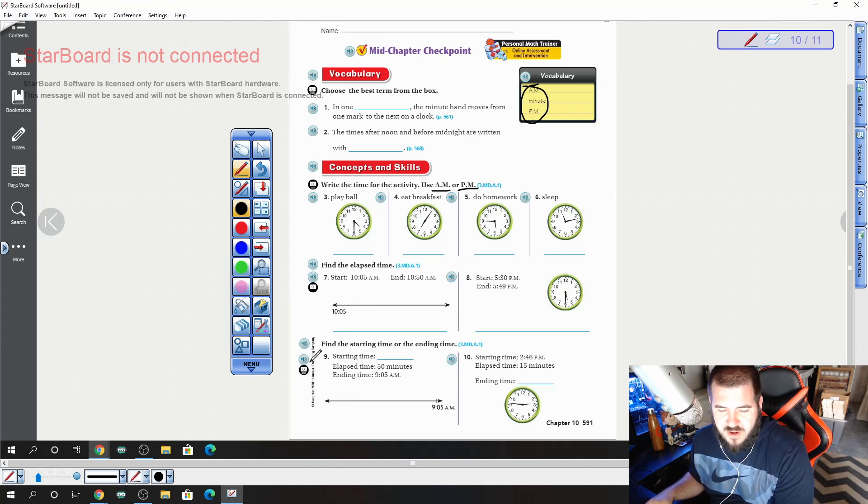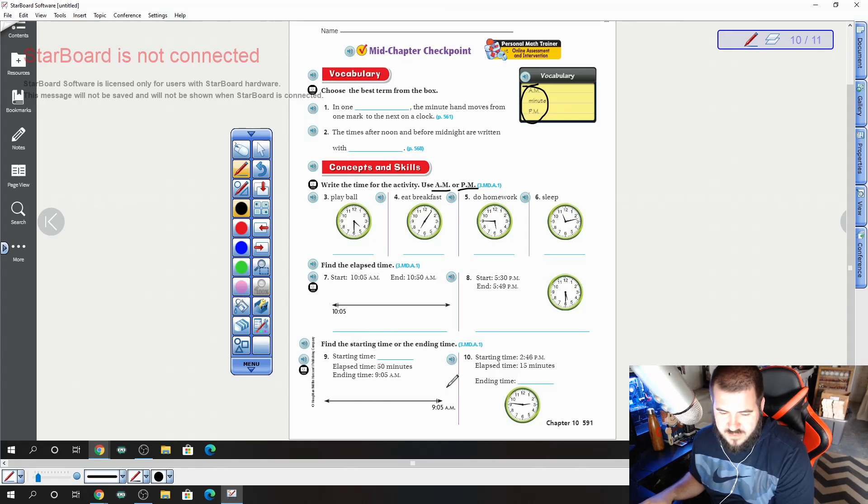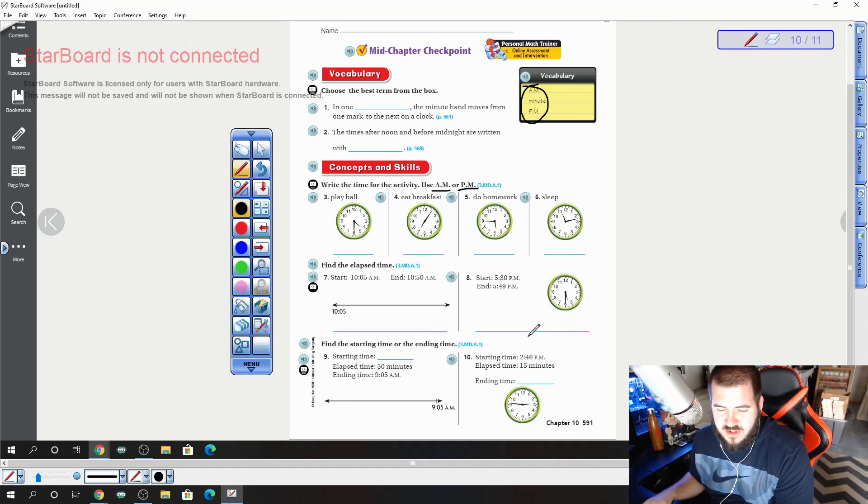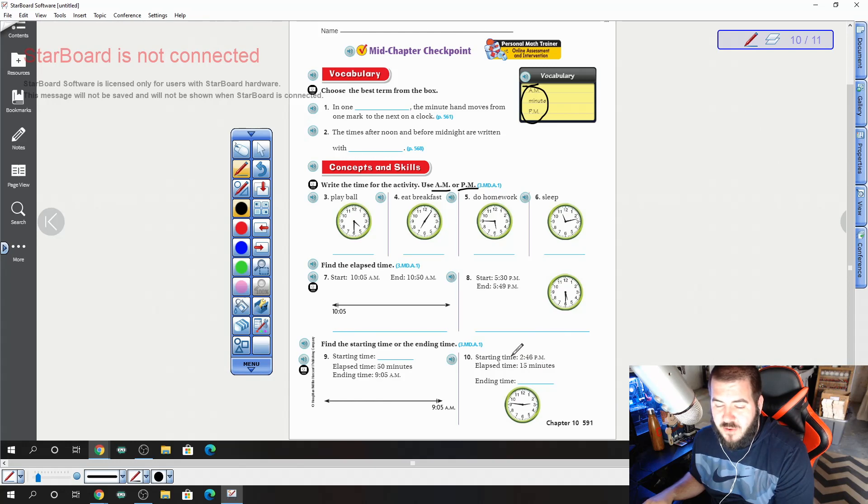For numbers 9 and 10, you're going to find the starting time or the ending time. For number 9, you're going to find the starting time, so you're going to be going backwards 50 minutes. And for 10, you're going to find the ending time, so you're going to go forward 15 minutes.